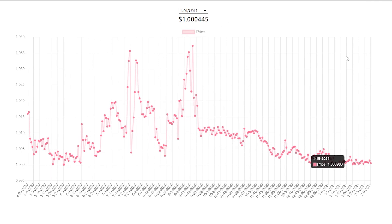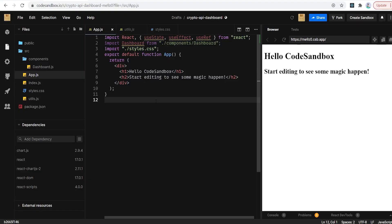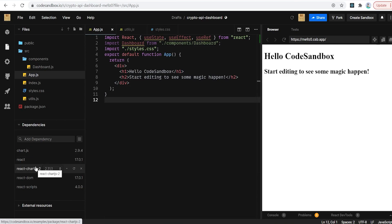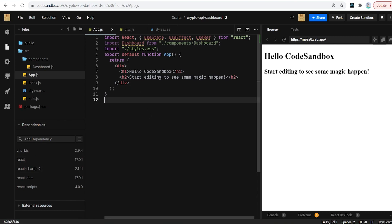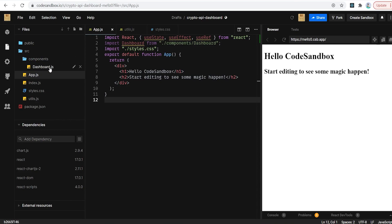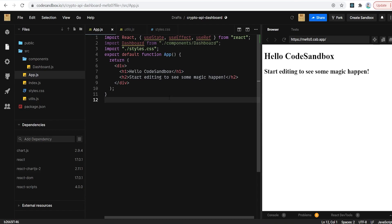For our development environment I'm going to be using CodeSandbox with a basic create-react-app setup and folder structure. Our only external libraries are Chart.js and react-chartjs-2, which is a wrapper around that library so we can use it with React. We're also going to have a component folder — we only have one dashboard component, but it's good to have basic app structure.